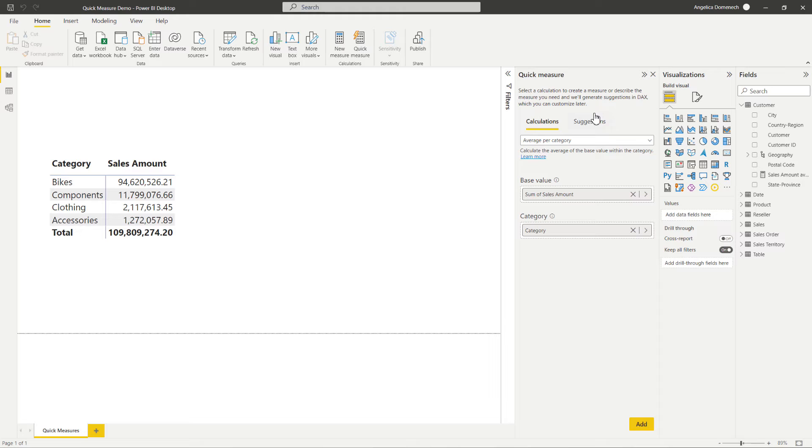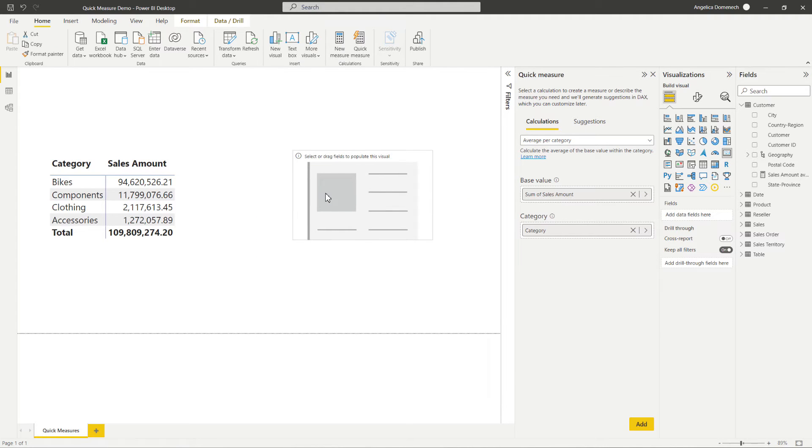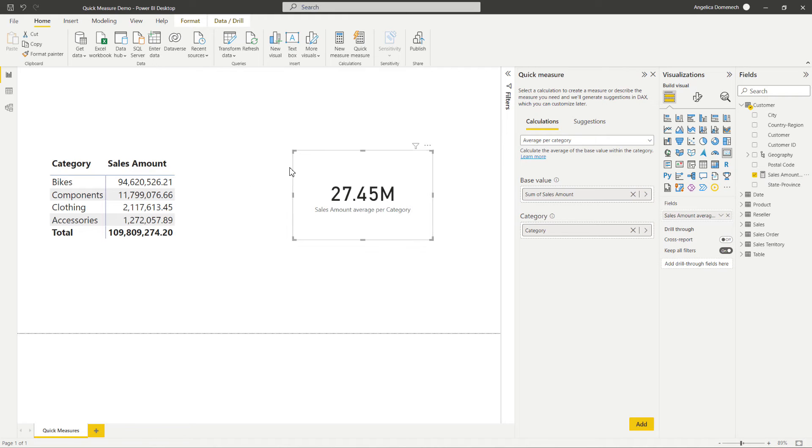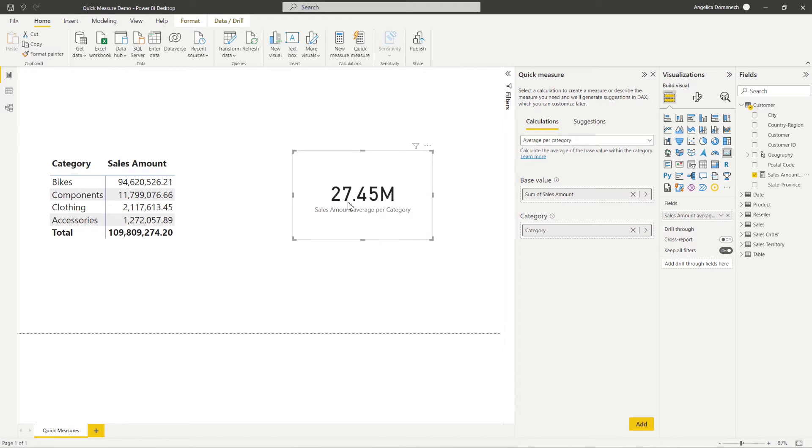So I'm going to just select a standard card visual here. And I'm going to add that new measure here. And so we can see here that it's showing us the average sales for each category. So the average sale over these categories is 27 million dollars. So that is a lot of data here.